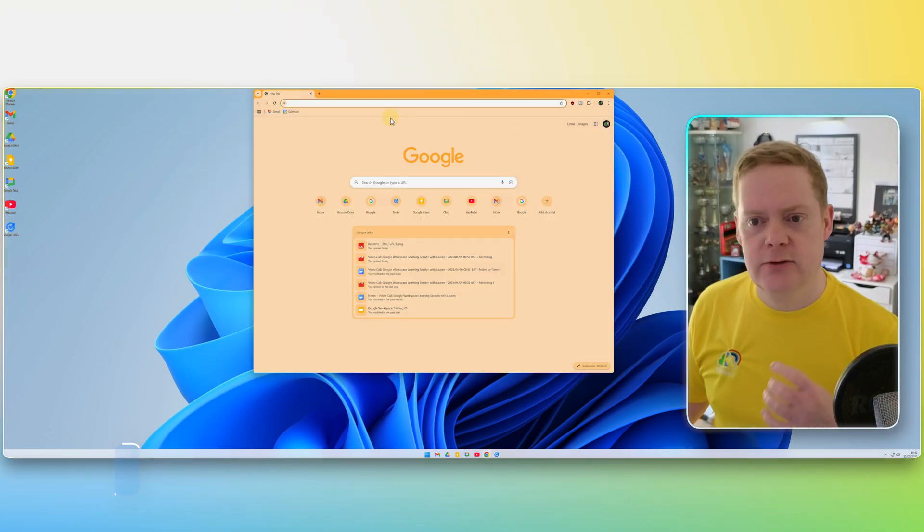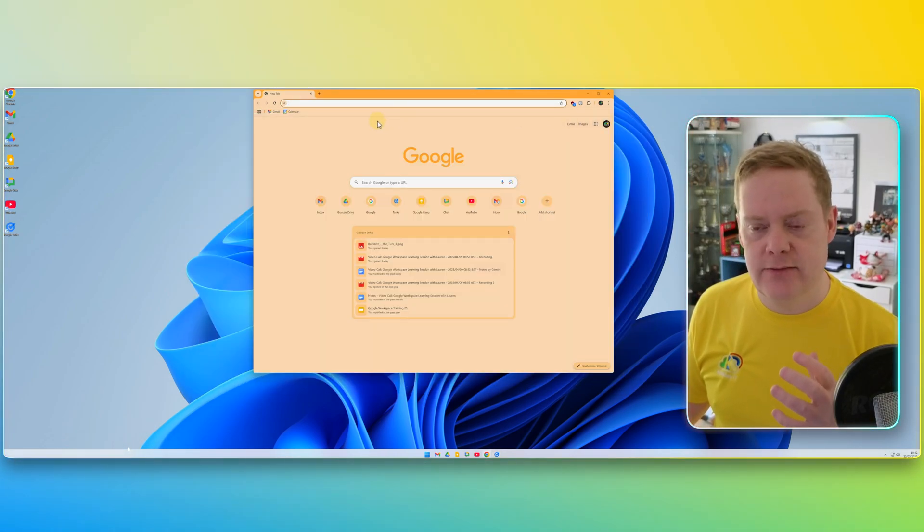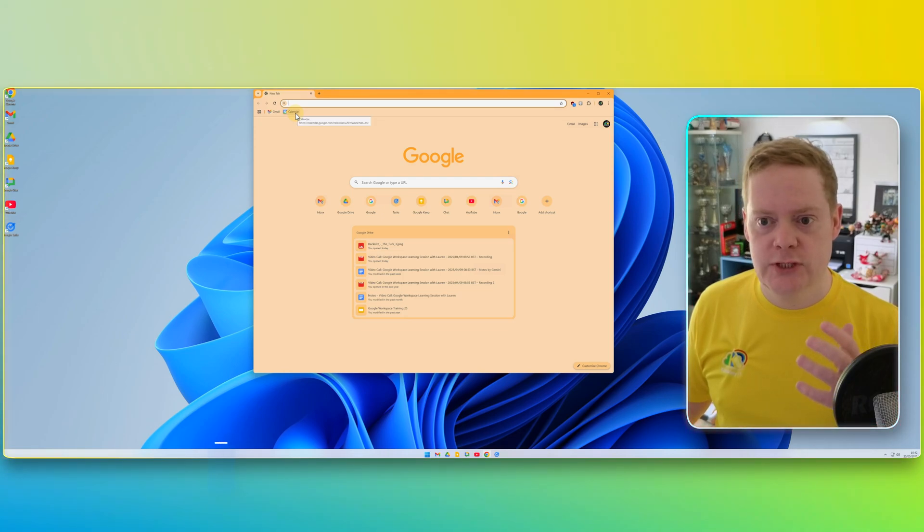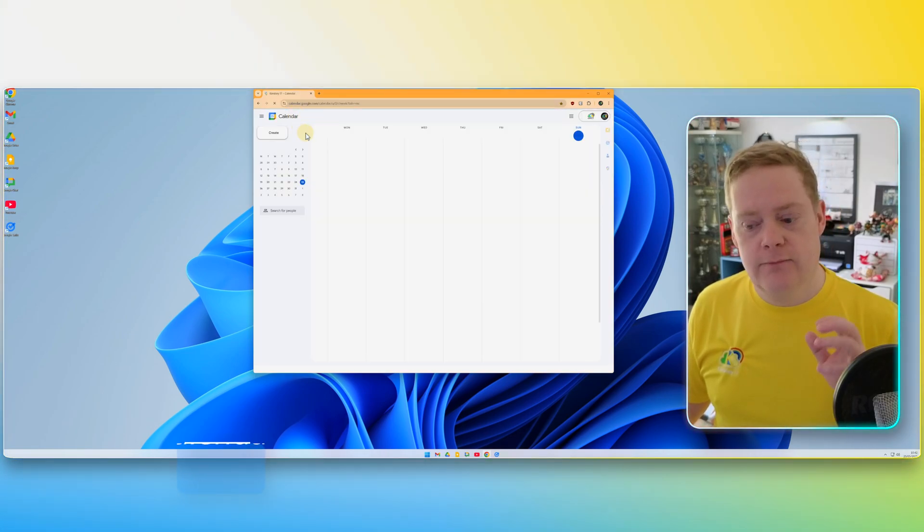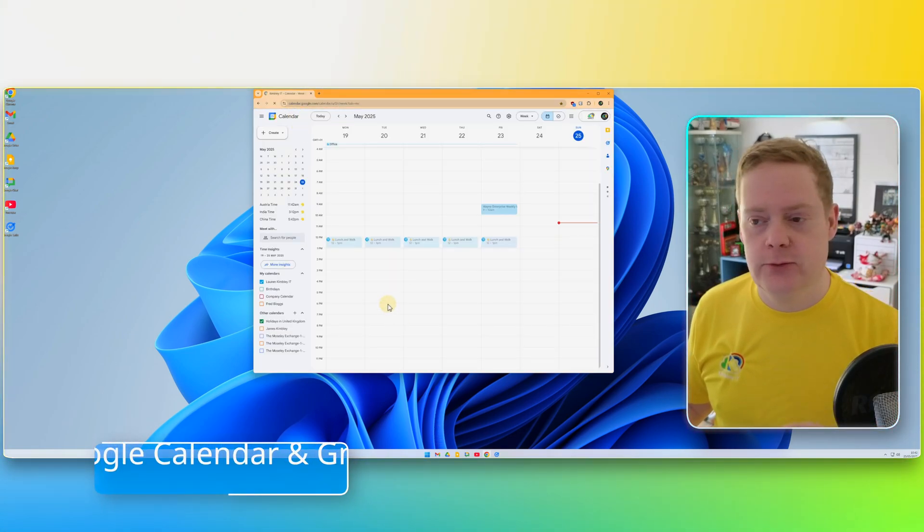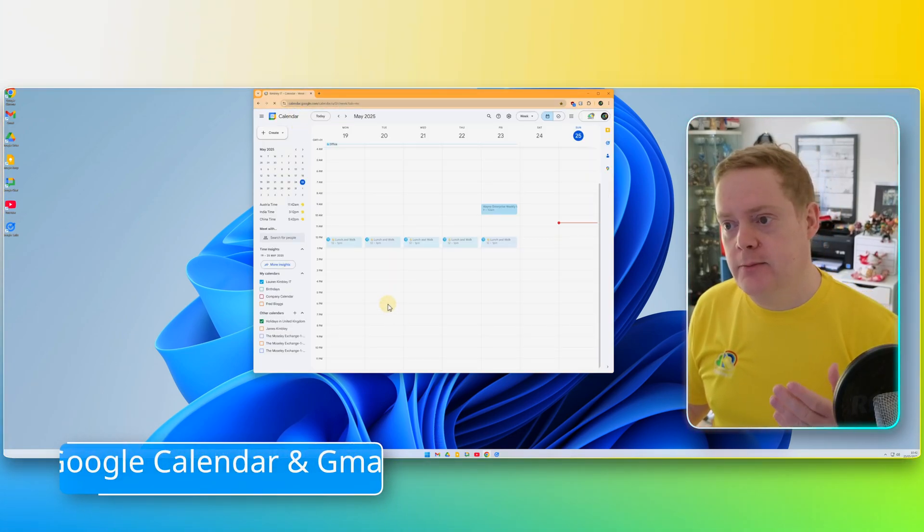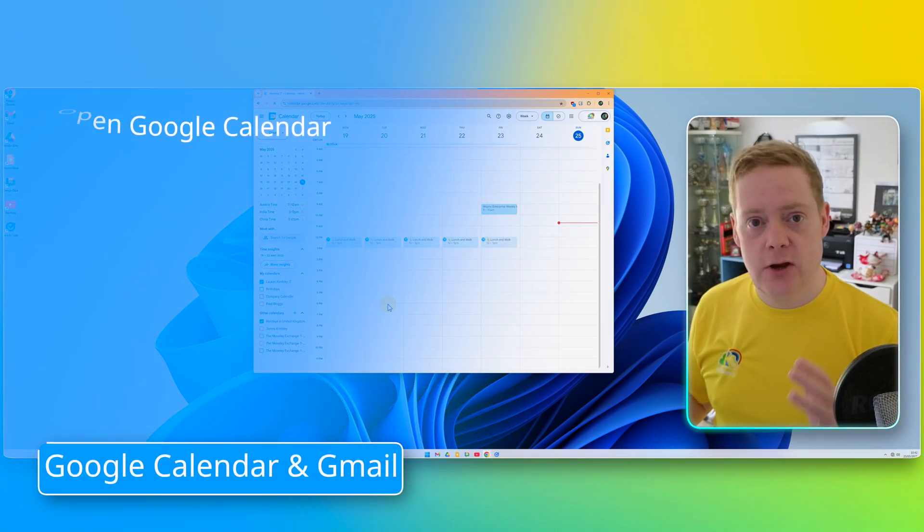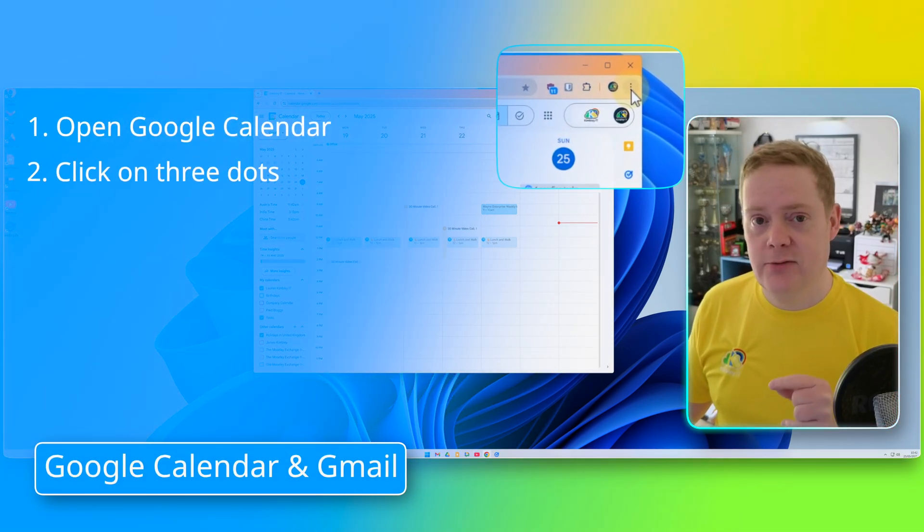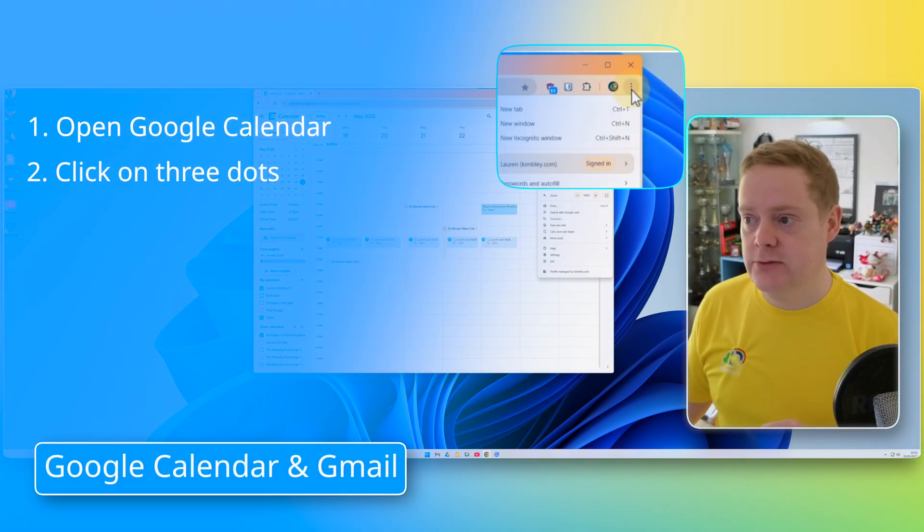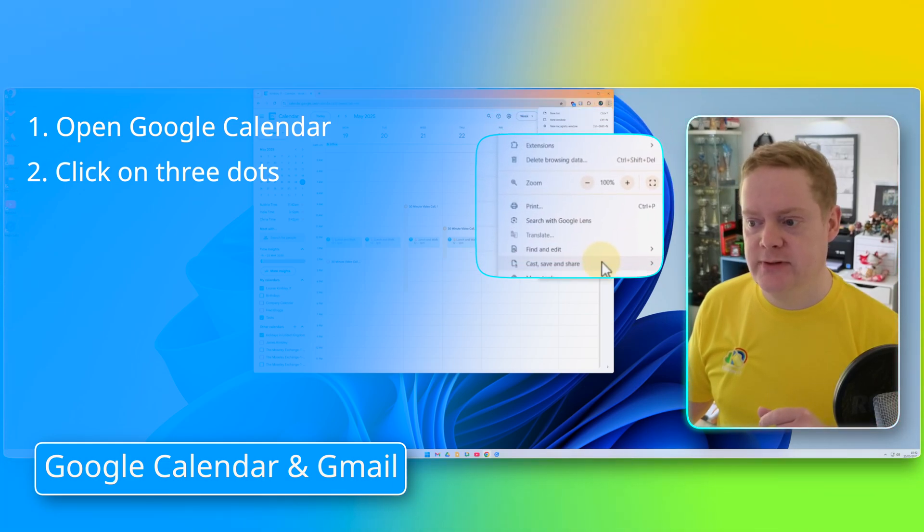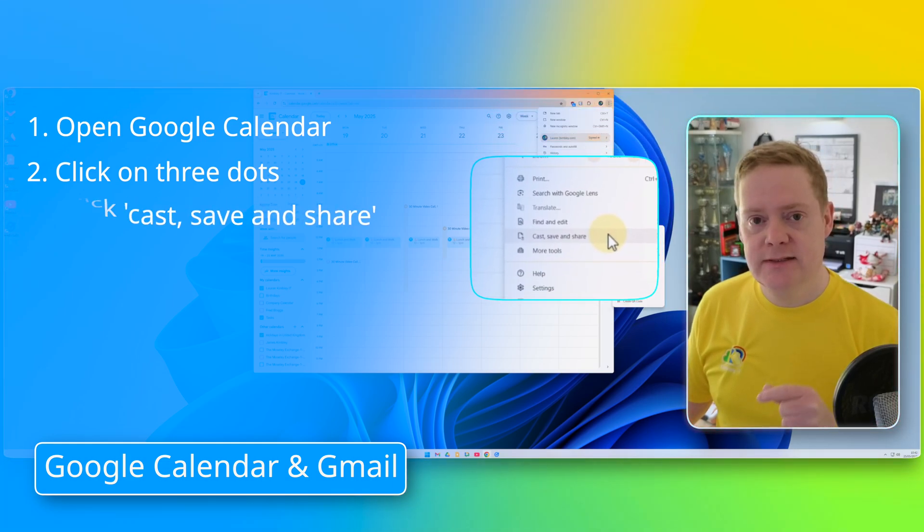Now, if we're going to do one that doesn't have official support, like Google Calendar or Gmail, I've got Gmail already installed, so I'm going to show you how to do it on Google Calendar. All you need to do is open Google Calendar. In the top right-hand corner, click on the three dots in Google Chrome, and then you want to go to this option that says Cast, Save, and Share.